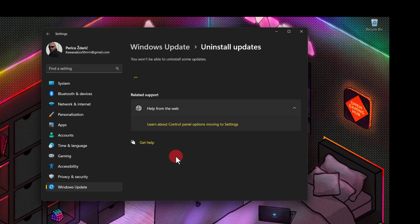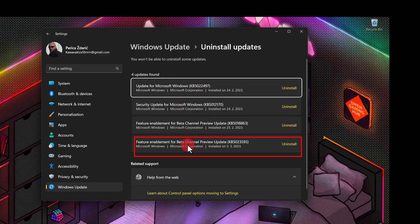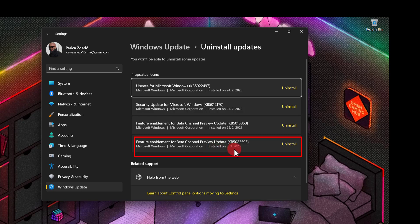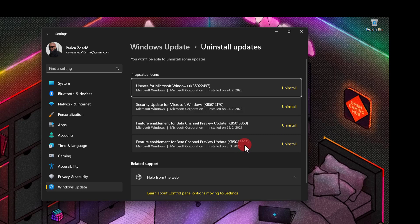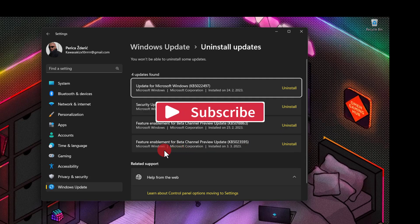When you open this, you will see the latest of your updates. As you see, my latest is March third.